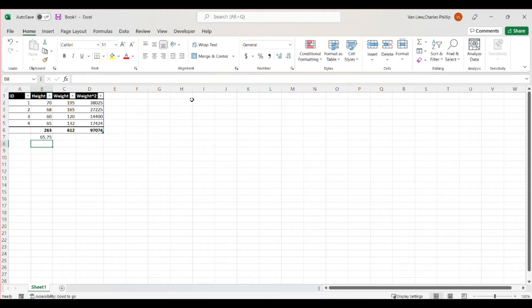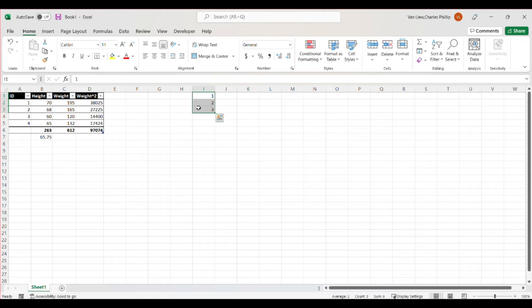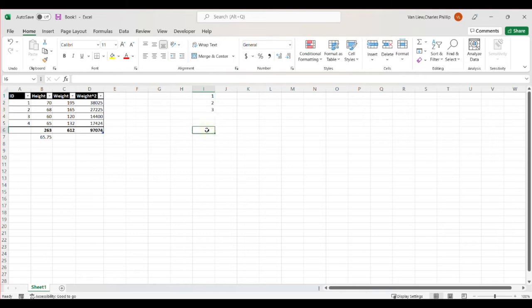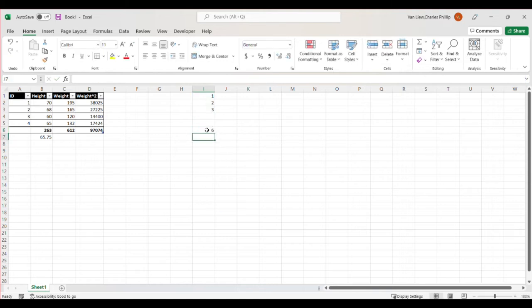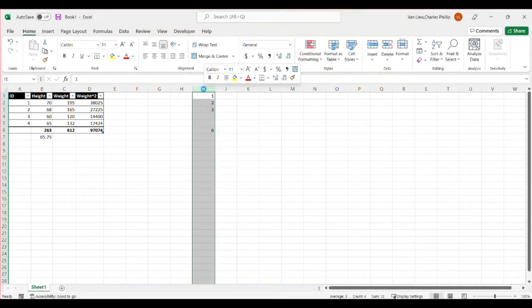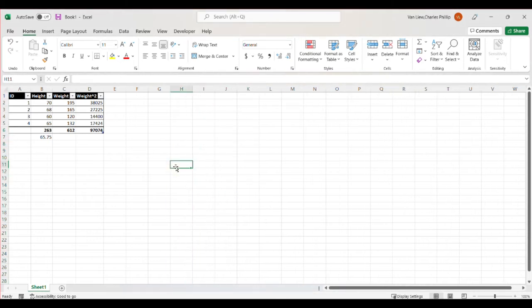The other thing that you can do in Excel that's kind of interesting, if I have a series of values, I can, for example, highlight all of them. I can come up to this area and I can give that series a name. So that series one, two, three is now values. So if I said what's the sum and then I type in values, it's going to automatically recognize that data. And the sum of those numbers is six. So that's another clever trick you can use in Excel with some of these commands.